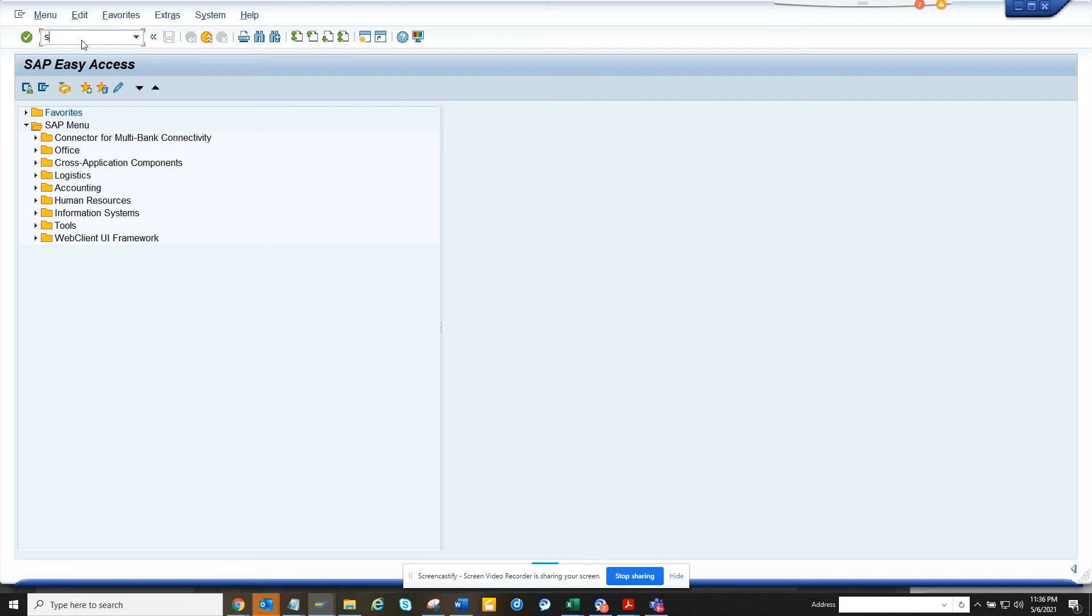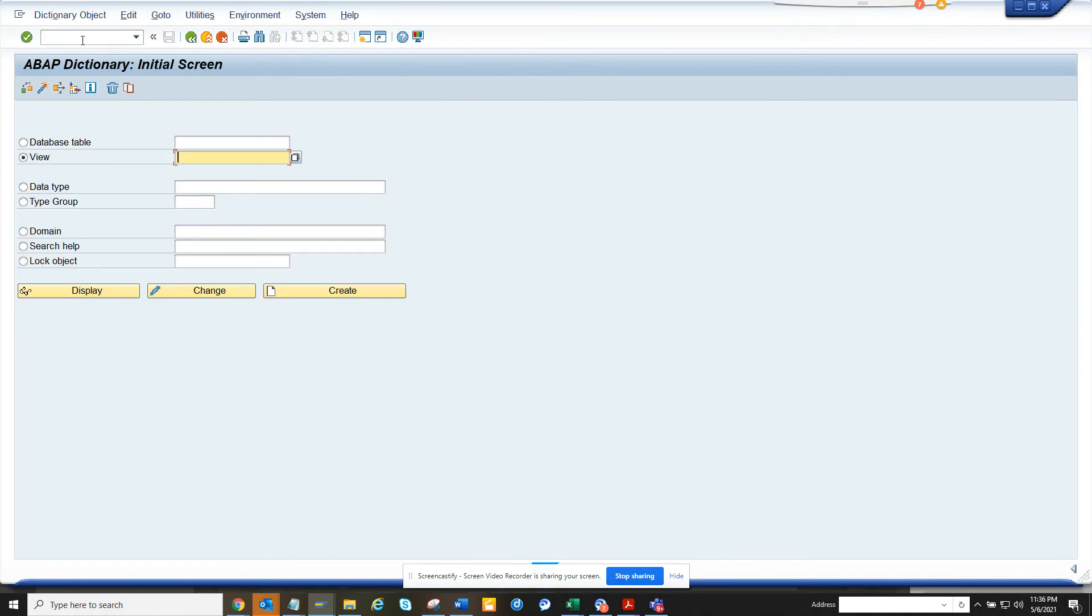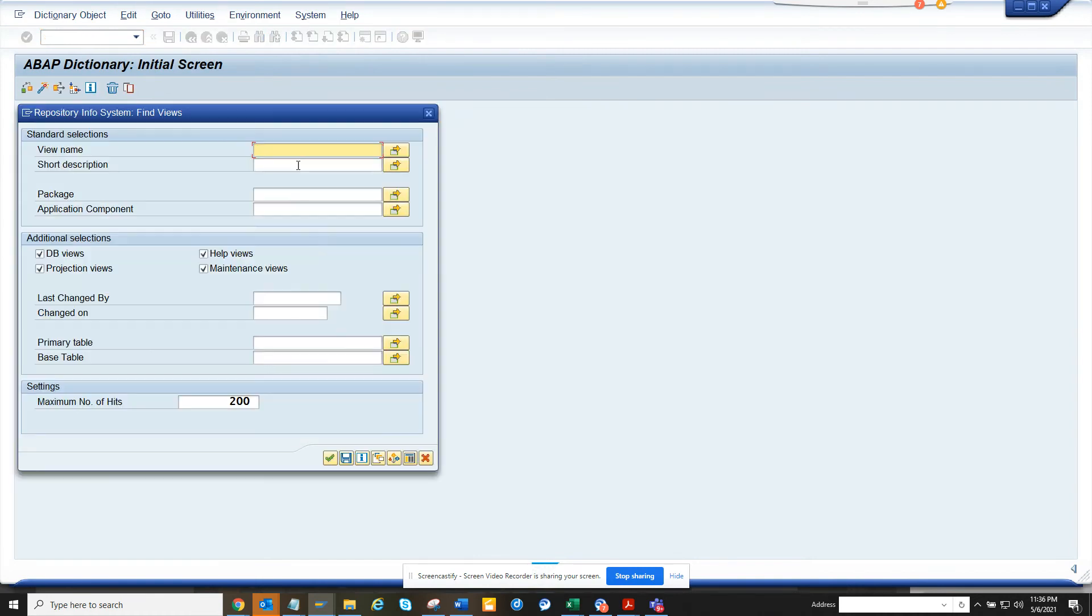Hi friends, now we're going to talk about how we can find a view based on some table. So I go to S11, and here suppose I want to find views. You can see sometimes